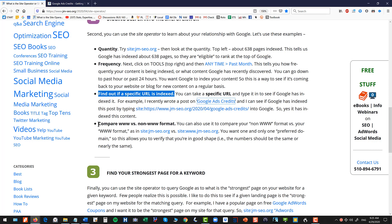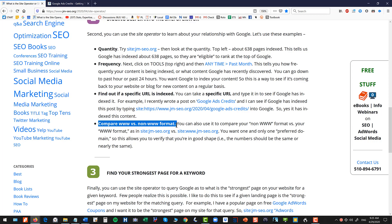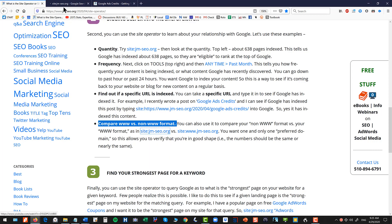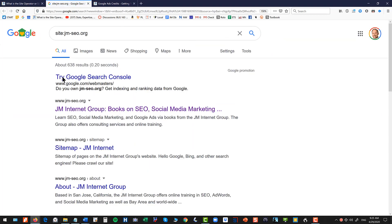The fourth thing you can do, you can compare your www versus your non www format. So most of us want what's called a preferred domain, a preferred structure.